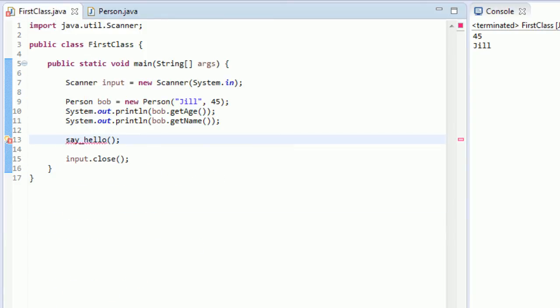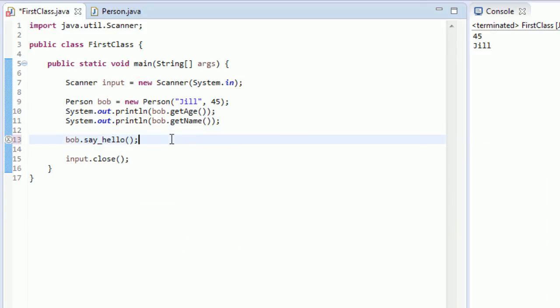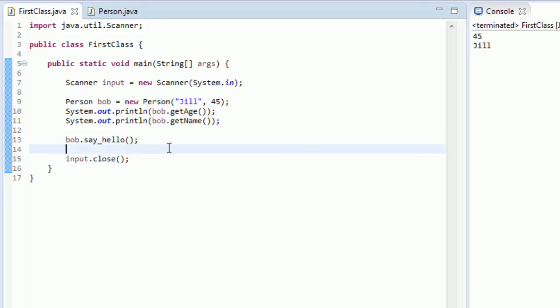So what we can do is we can do bob dot say_hello. And that's going to work just fine. You see, it's all happy. And that is why we use the dot operator. Use the dot operator to make sure it knows what object to call it on if you are not working in the class the method is in.